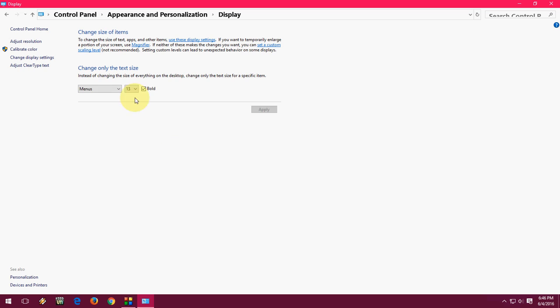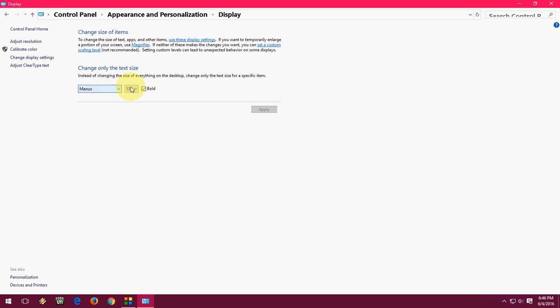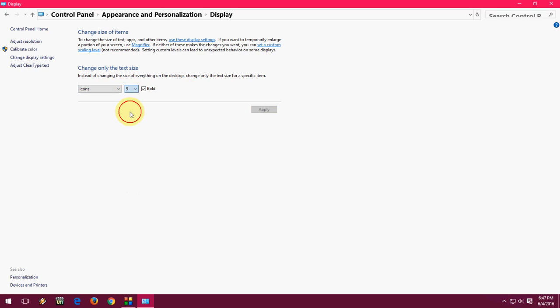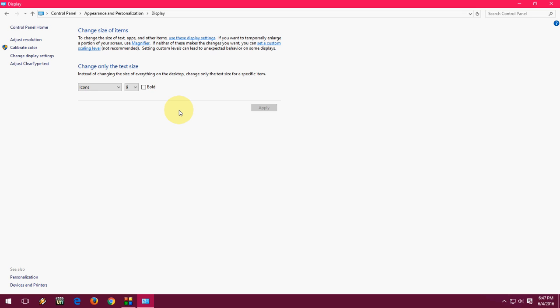You can make changes here for whatever you want — menu, titles, icons, tooltips, whatever. If you want to go back to normal, just click here and set the size to 9. Size 9 is the default font size without bold for Windows. Remove the bold and click Apply to restore defaults.